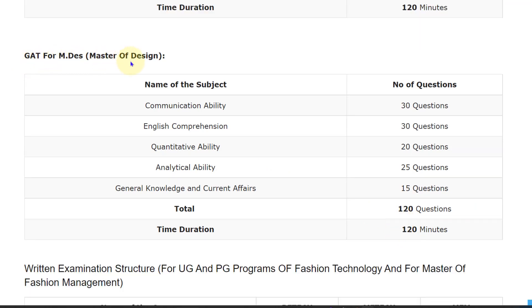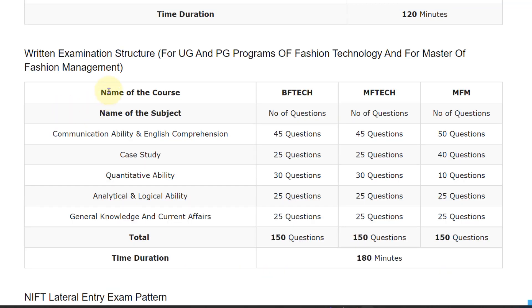For GAT for MDA — Master of Design — you will have subjects of Communication Ability, English Comprehension, Quantitative Ability, Analytical Ability, General Knowledge and Current Affairs. The written examination structure applies for UG and PG programs of Fashion Technology and for Master of Fashion Management.